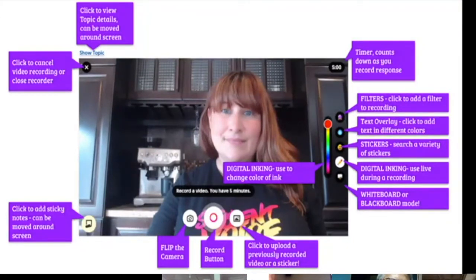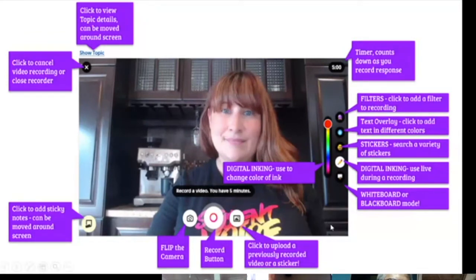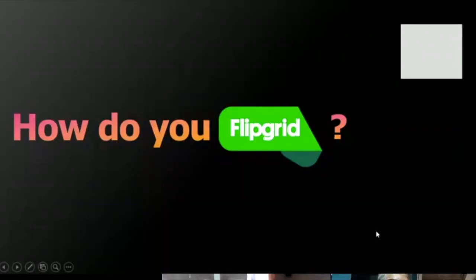When you click Next, it will ask for a selfie — that becomes the thumbnail of your video. Let's try it hands-on. How do you use Flipgrid in the classroom?